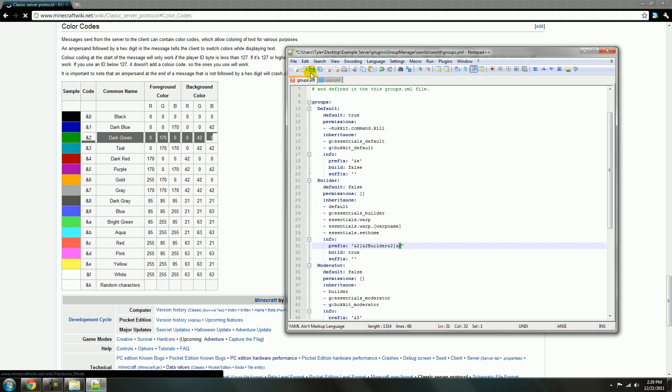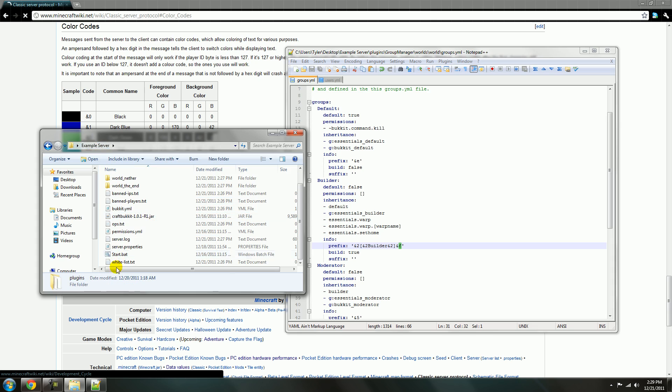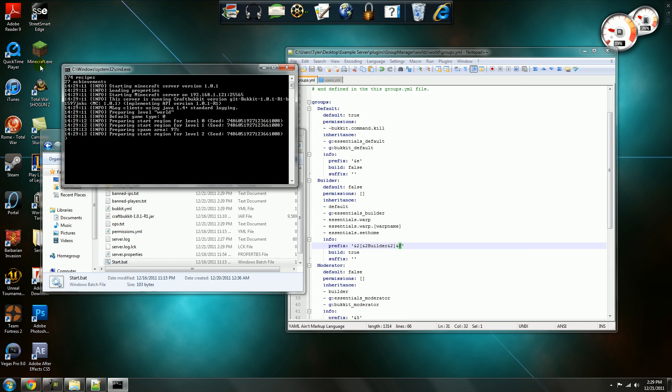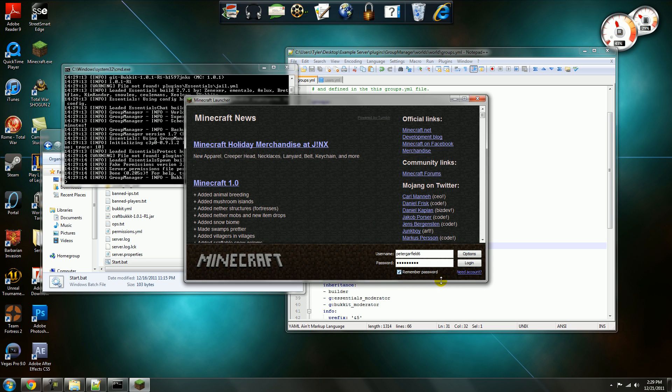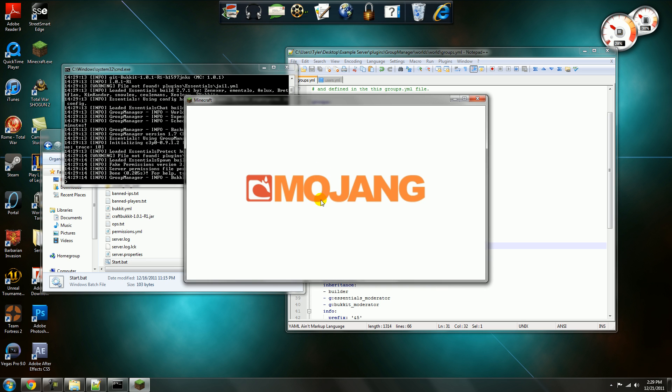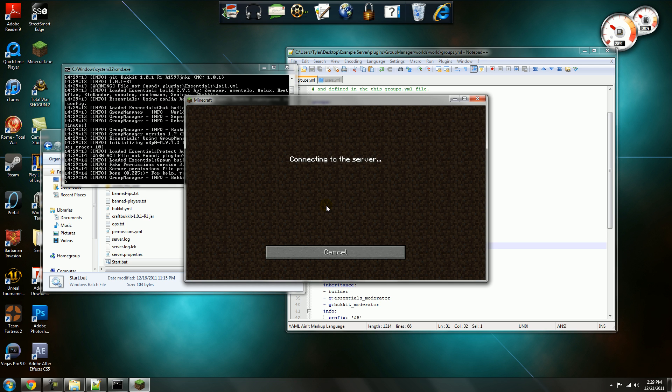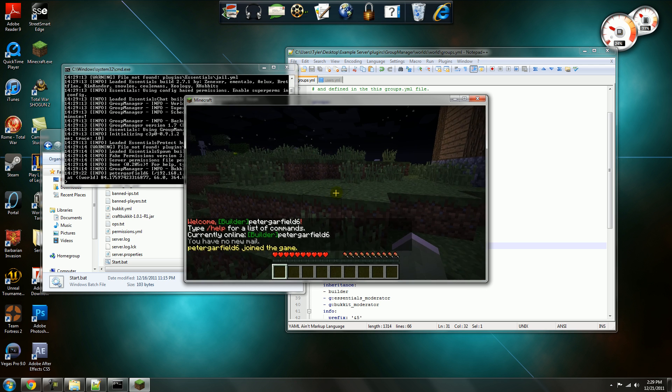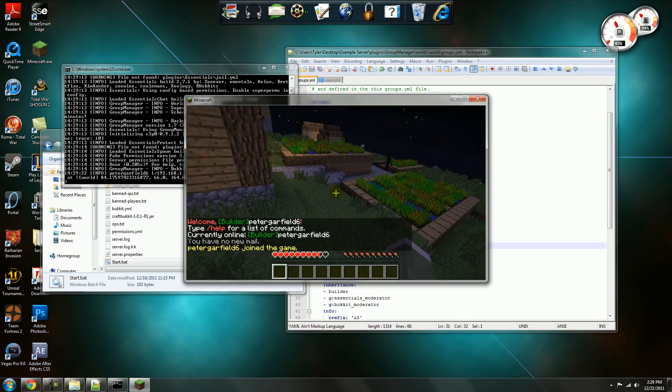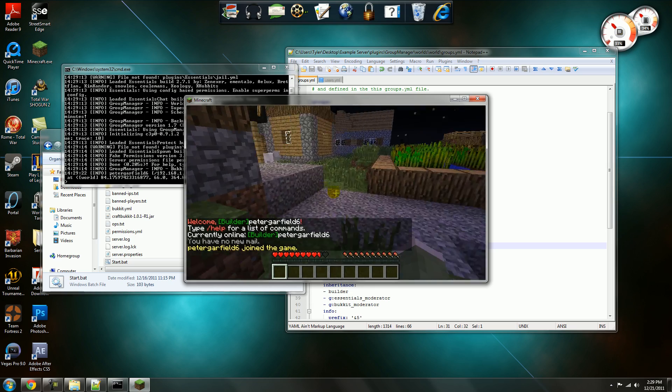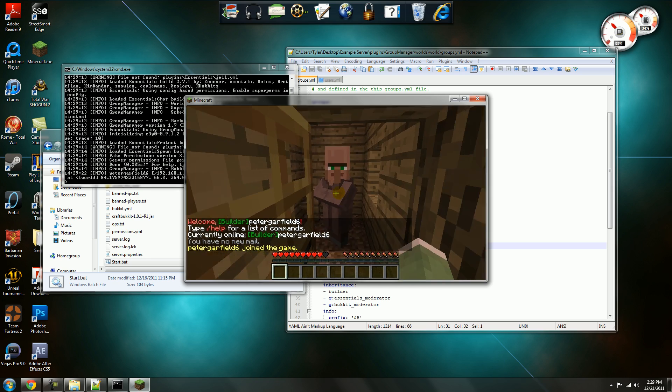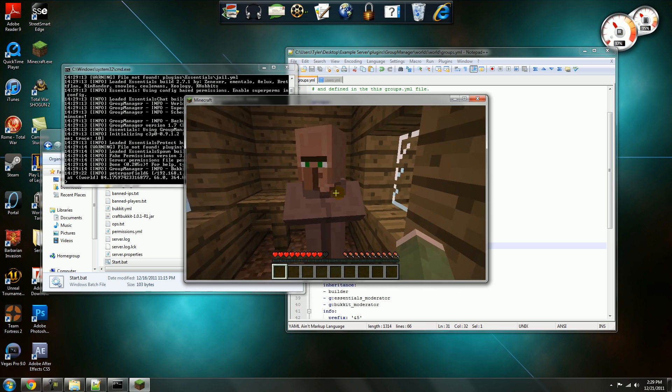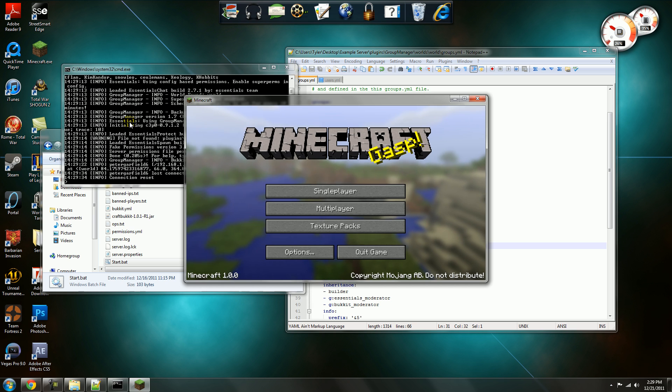So then you just save it, start the server, load up Minecraft, there you go. I have the prefix builder. Uh oh, I've never seen one of you guys before. Okay,